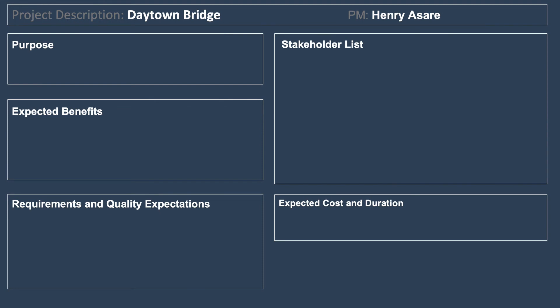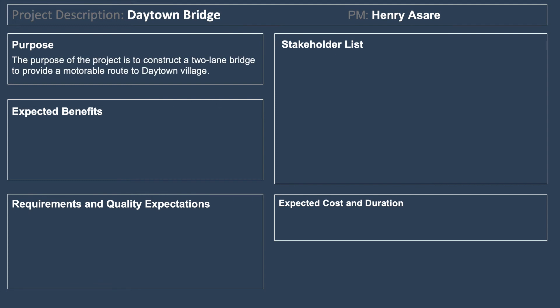A project description is a document used right through the project because it aligns the project and gives it direction — similar to a project charter. We start off with the purpose: the purpose of the project is to construct a two-lane bridge to provide a better route to Daytime Village.